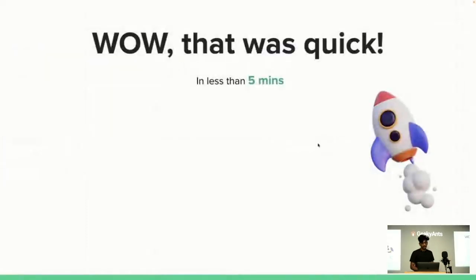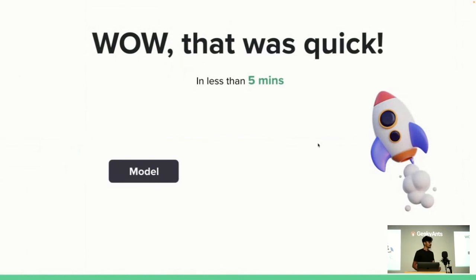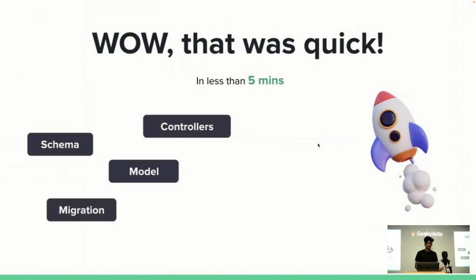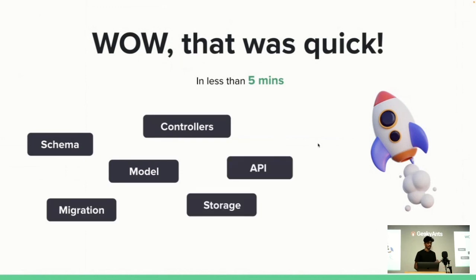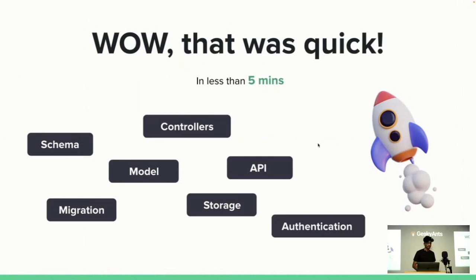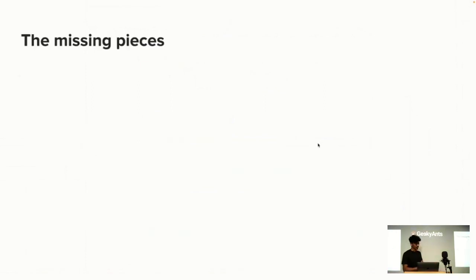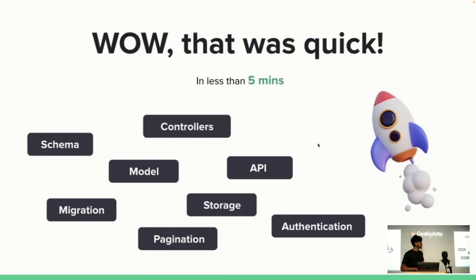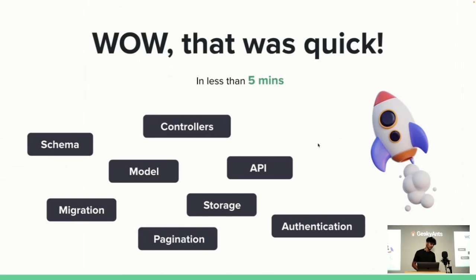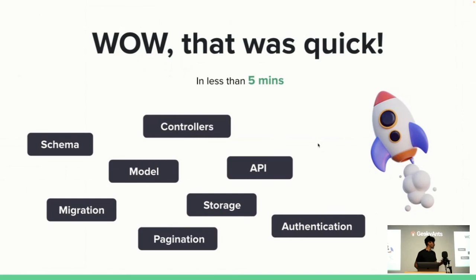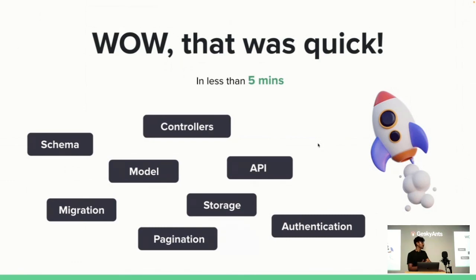So yes, that was quick. We have set up a model, then created database schema, added controllers, did the migrations, created APIs, then handled the storage and also authentication, then pagination—all of this in just like five minutes. That was quick. That is one good thing about Strapi. And also, this doesn't need any technical knowledge, so any person can do this. If any UI developer doesn't have any knowledge of backend, with the help of a graphical user interface you can create all the APIs and then use it in the front end to create a full stack app.